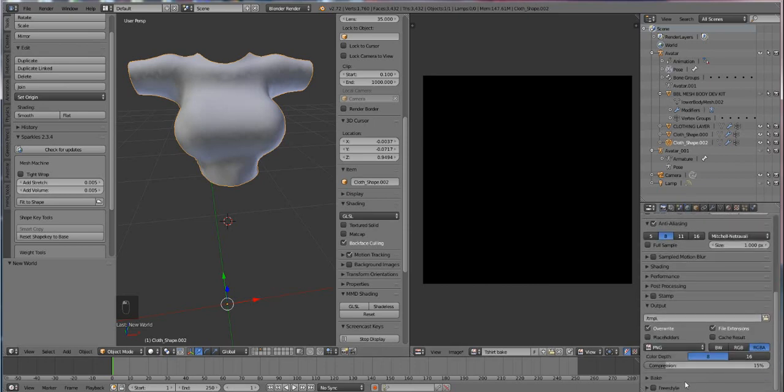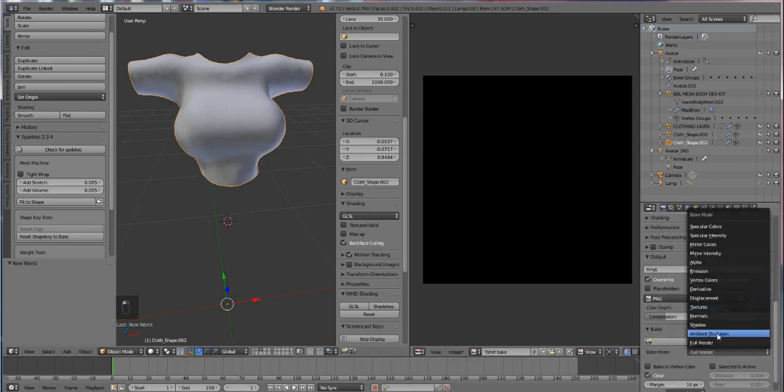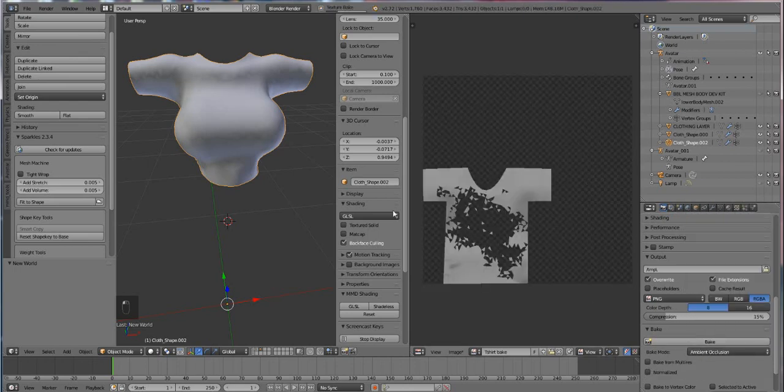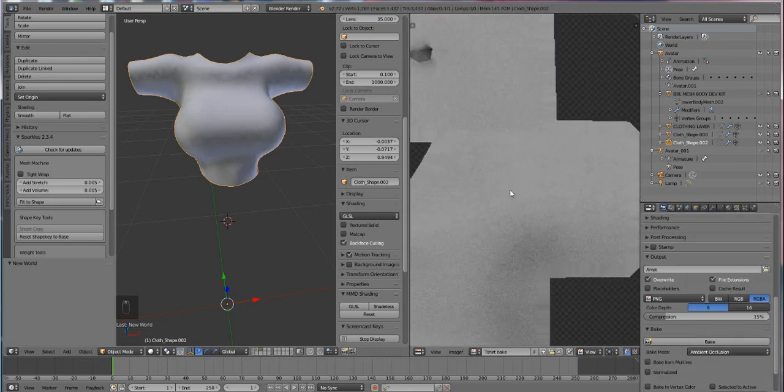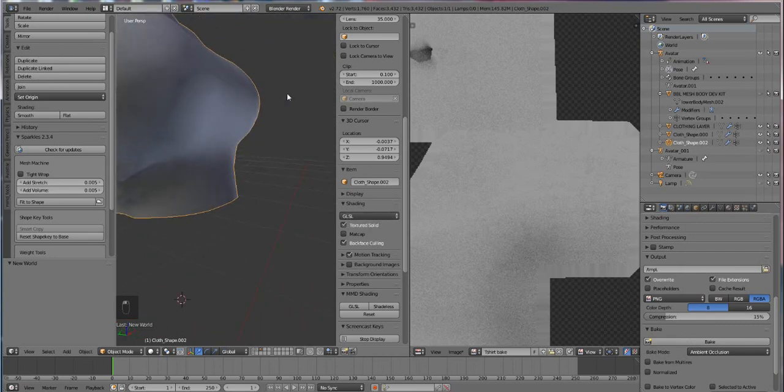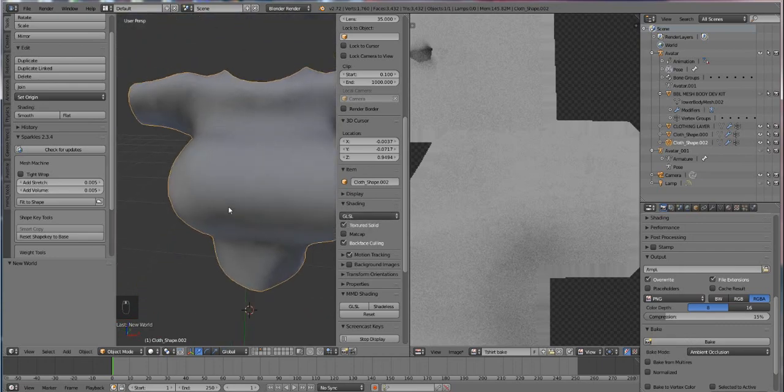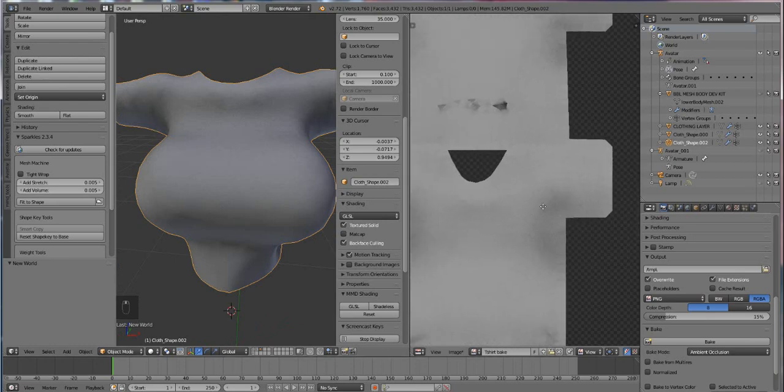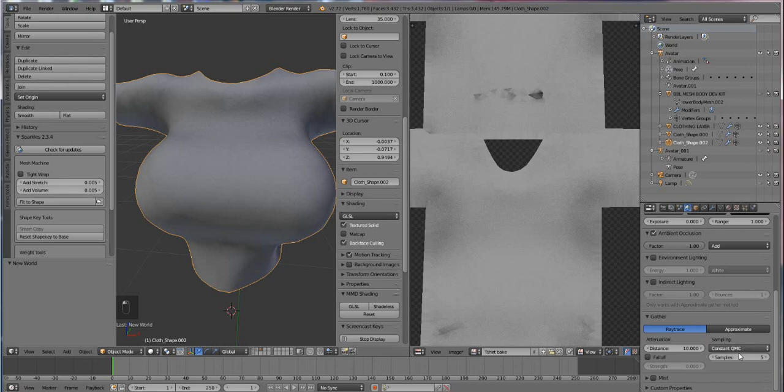If we leave it on five and bake, you'll notice that your t-shirt will have more of a grit texture to it. Some people can't stand that, so if you don't want it to be kind of gritty, just increase the sample rate.